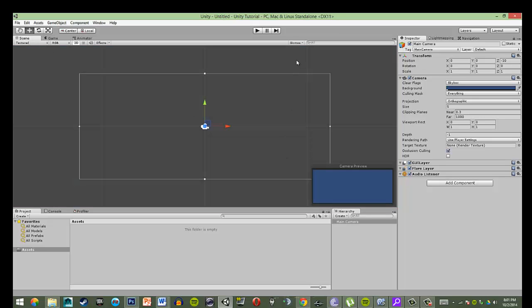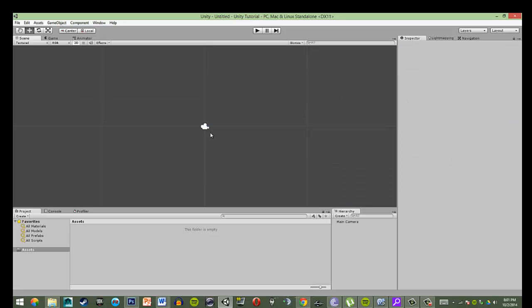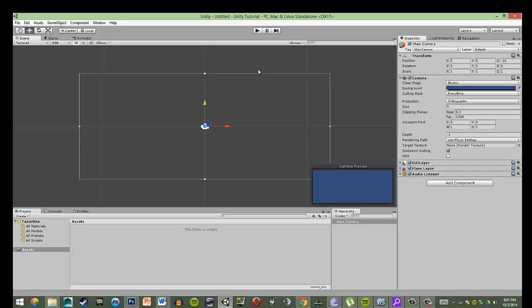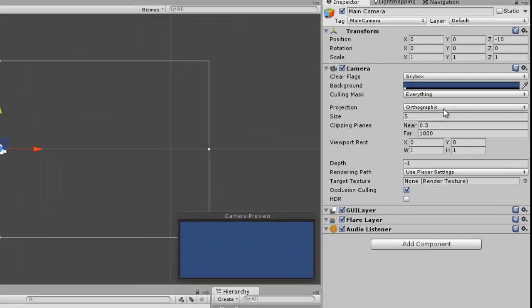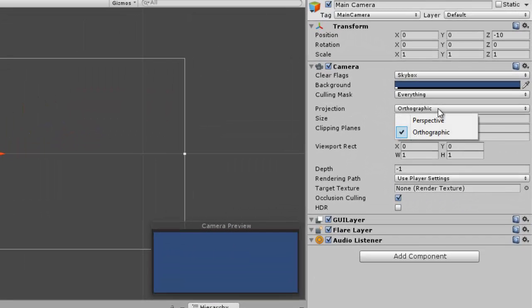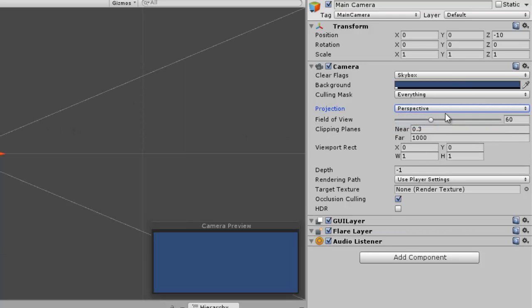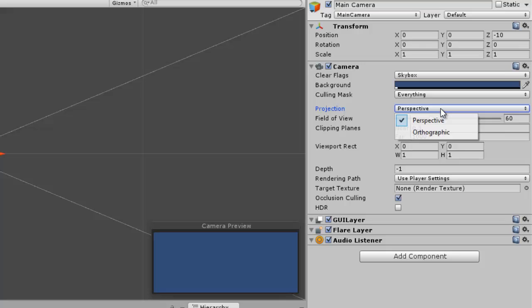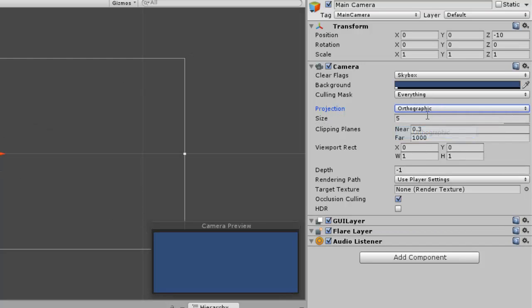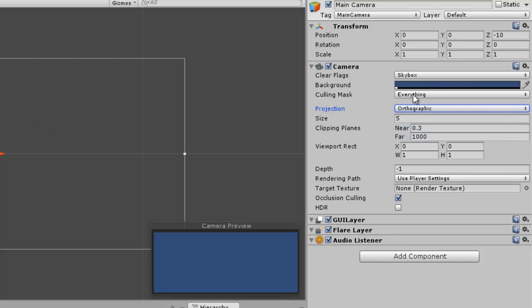So in the scene view, you've got your main camera, which whenever you make a new project in Unity, it will automatically make a new camera. Now this is going to be an orthographic camera because we set our defaults to be for 2D. If it was 3D, it would default to perspective, so if you accidentally set it to 3D, you can change it to orthographic right here in the inspector.